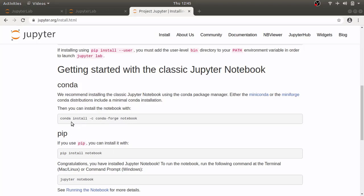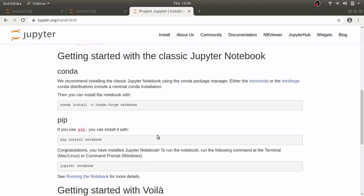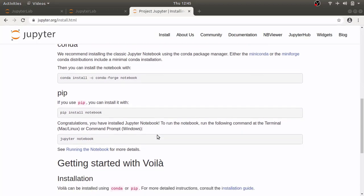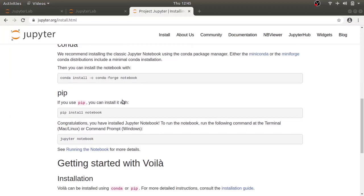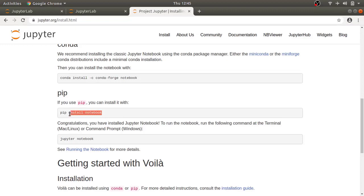It is recommended to use anaconda distribution especially if you are working in data science or data analytics because it comes with lots of other packages that you don't have to worry about installing individually. But in this tutorial, I'm going to use pip and install Jupyter alone without some extra packages.